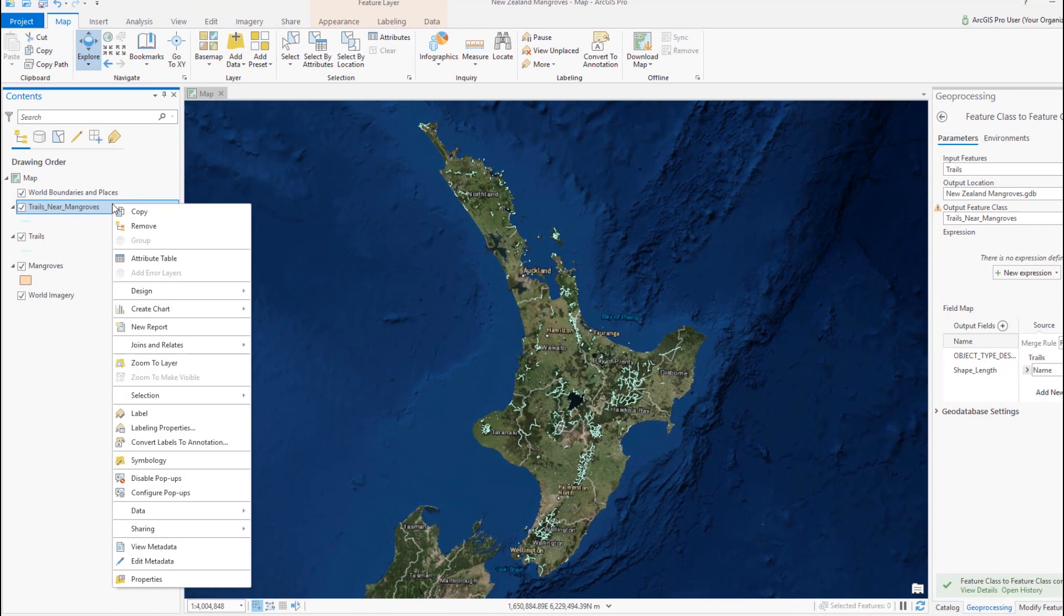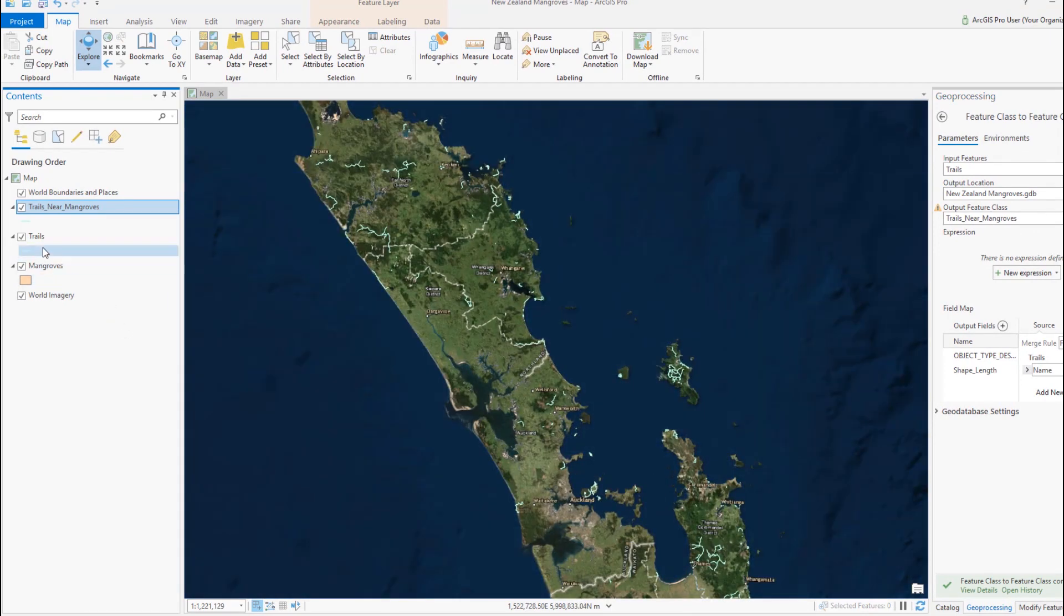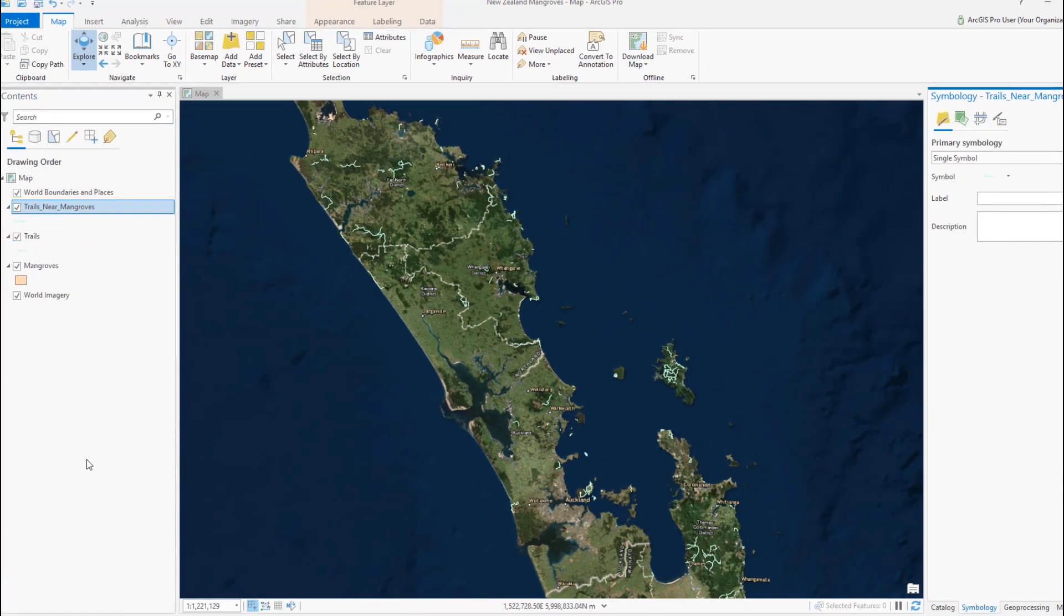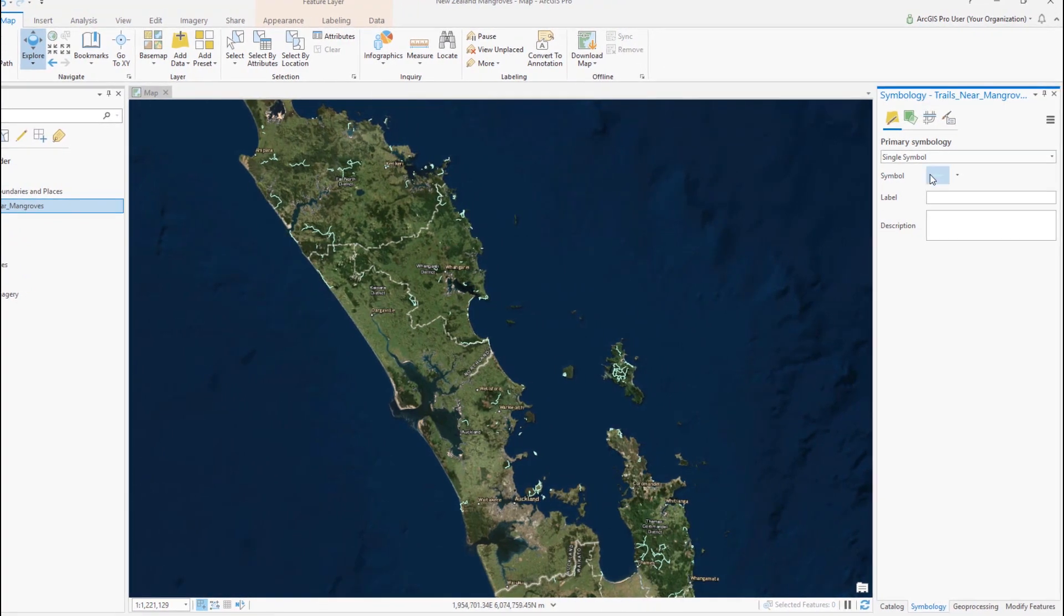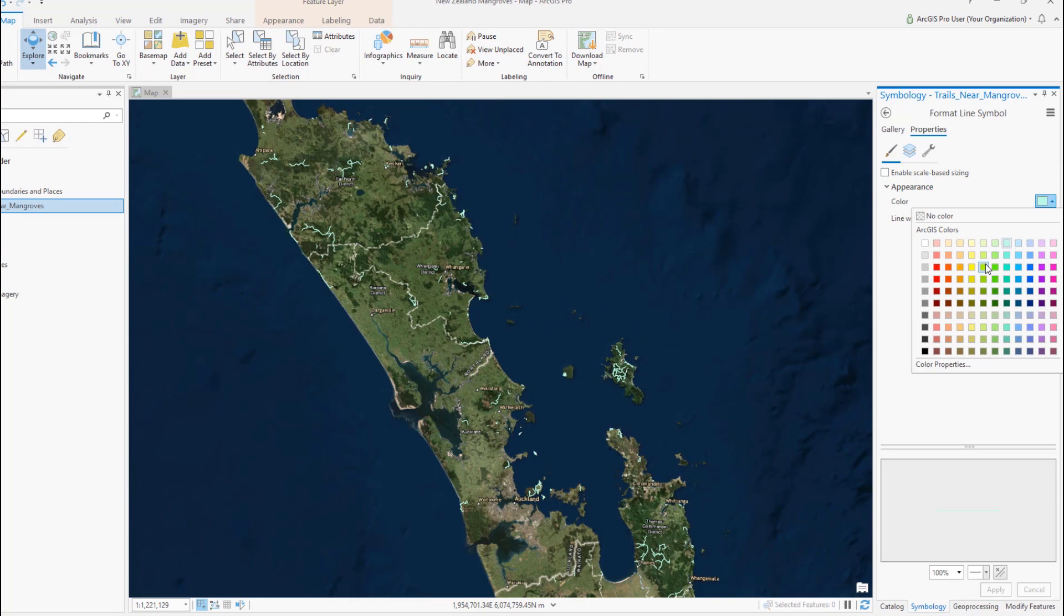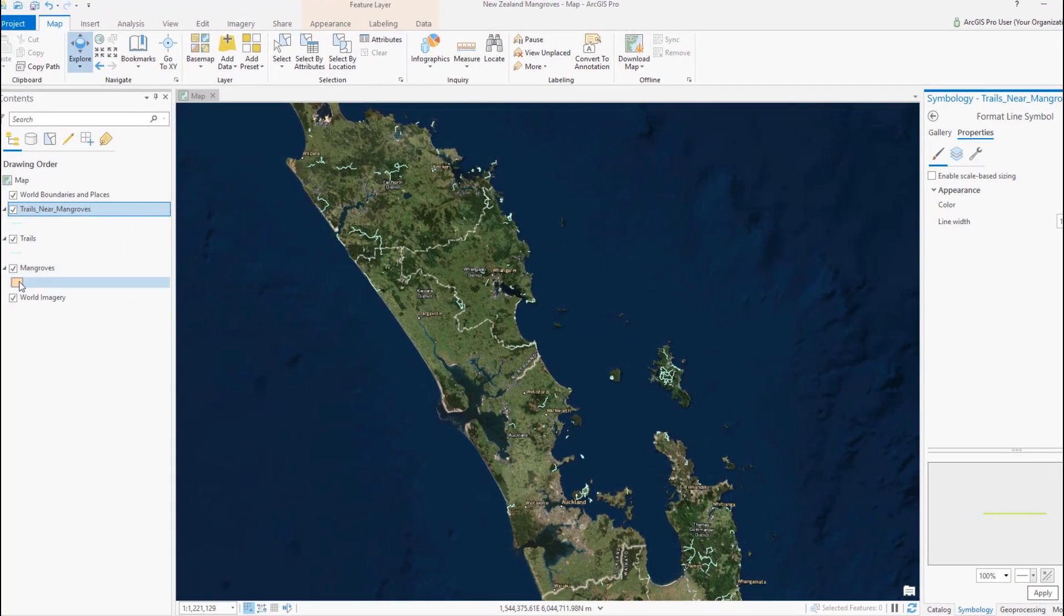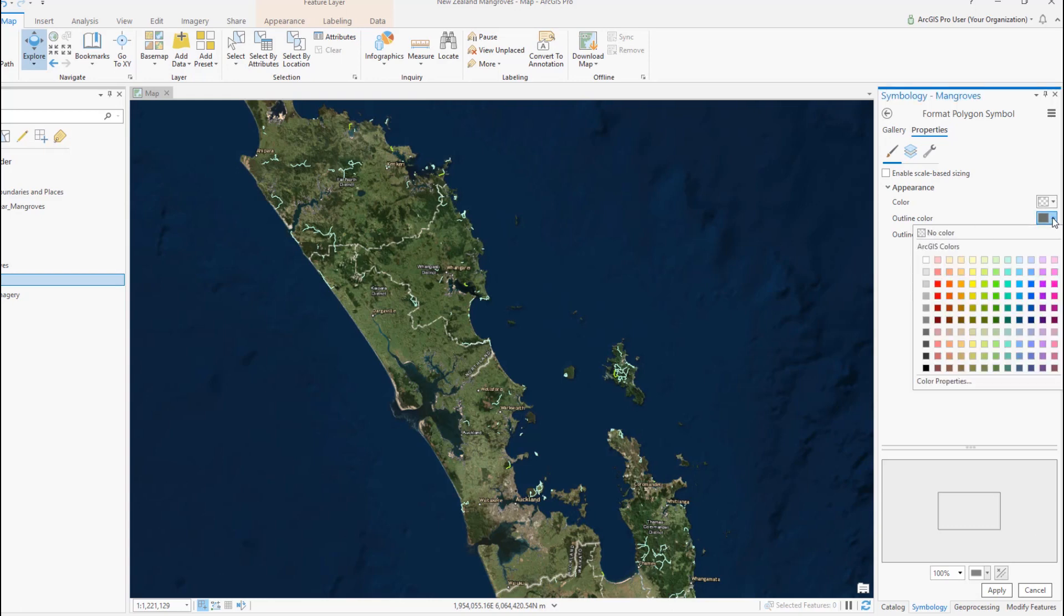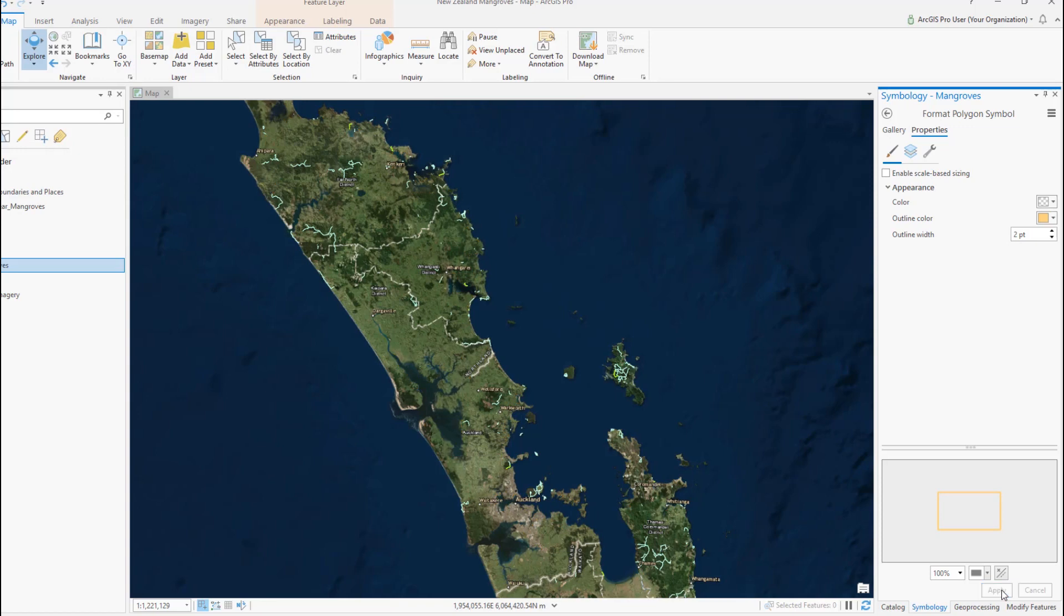Let's zoom in on our new feature class. We need to turn off the original trails layer to see it because they have the same symbology. So let's open up the symbology pane and choose a different color for trails near mangroves. We'll go to the properties tab, and we'll choose a bright green. The mangrove polygons are hard to see too, so we'll change their symbology as well. We'll give them a thick outline. Much better.